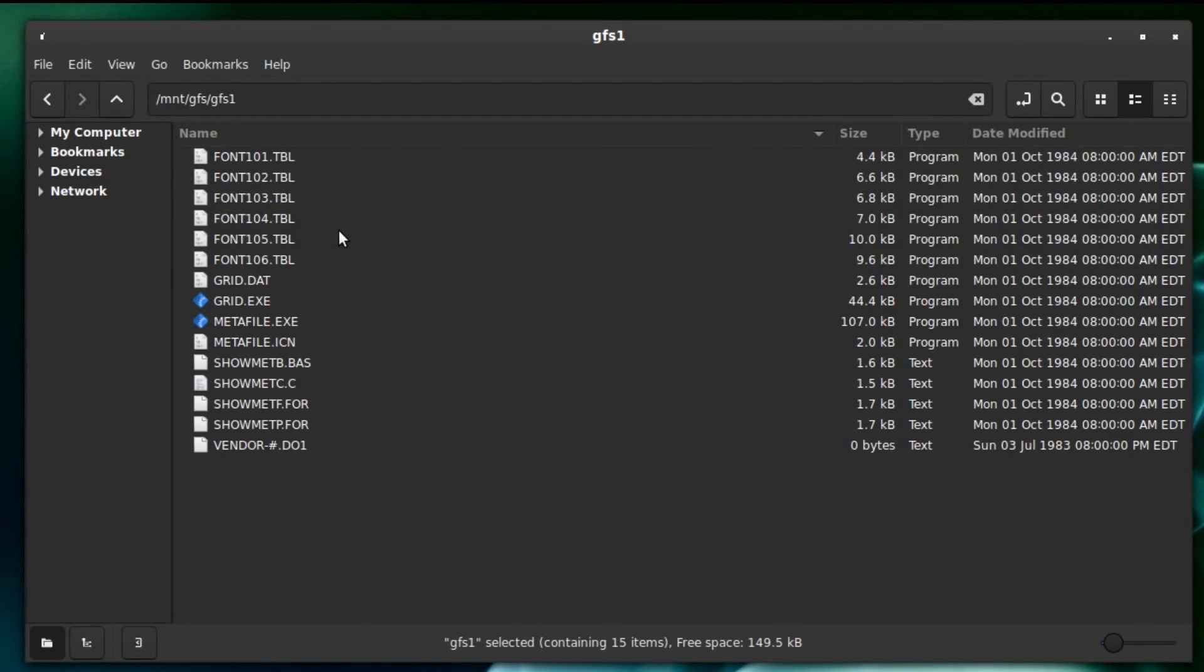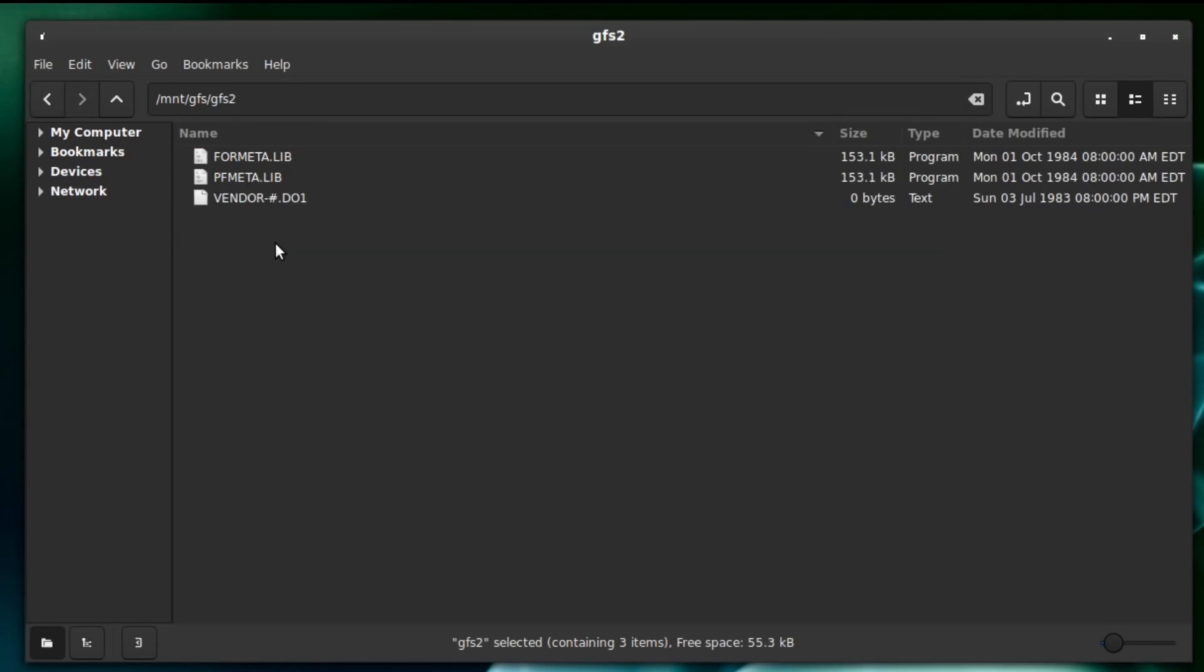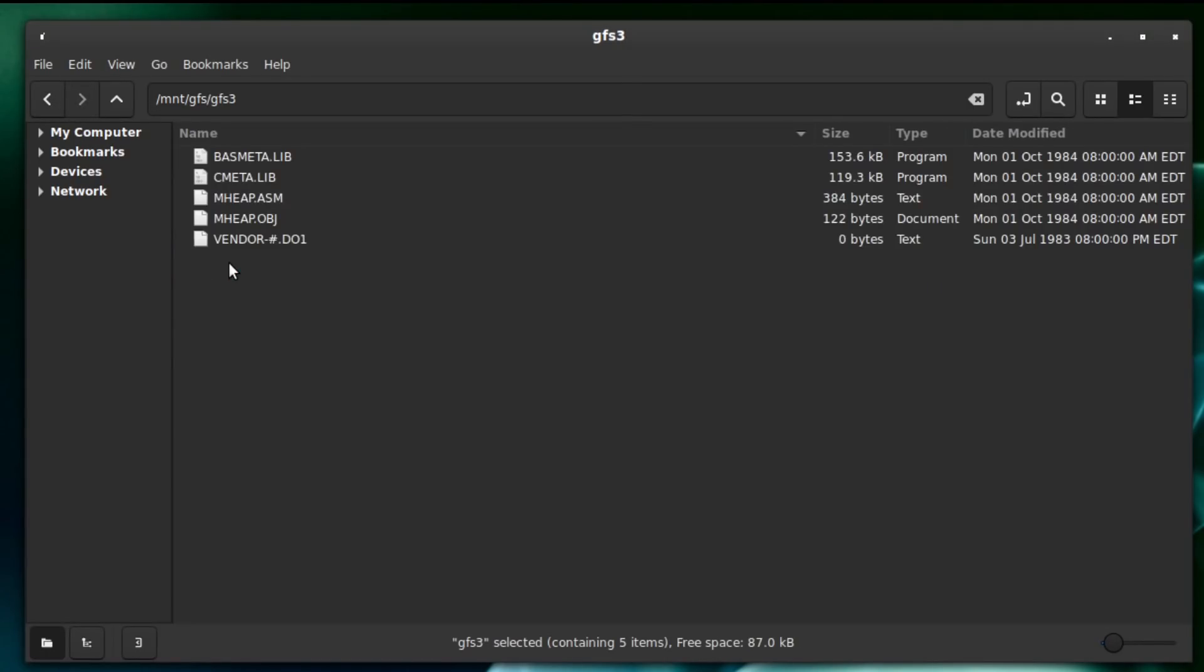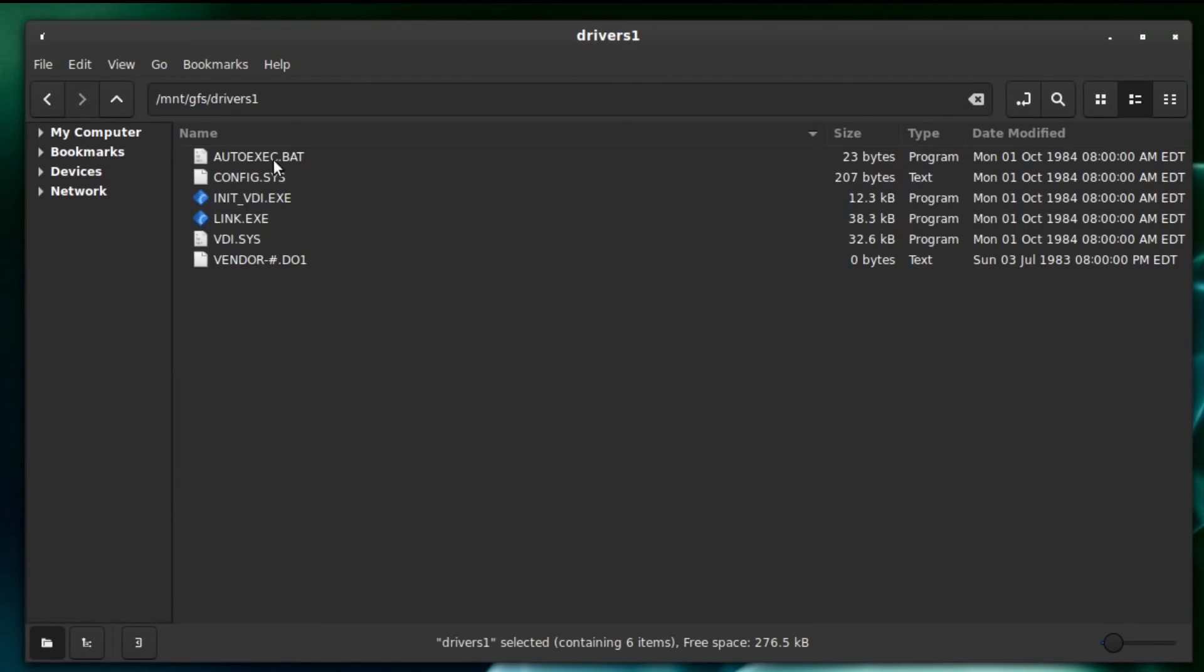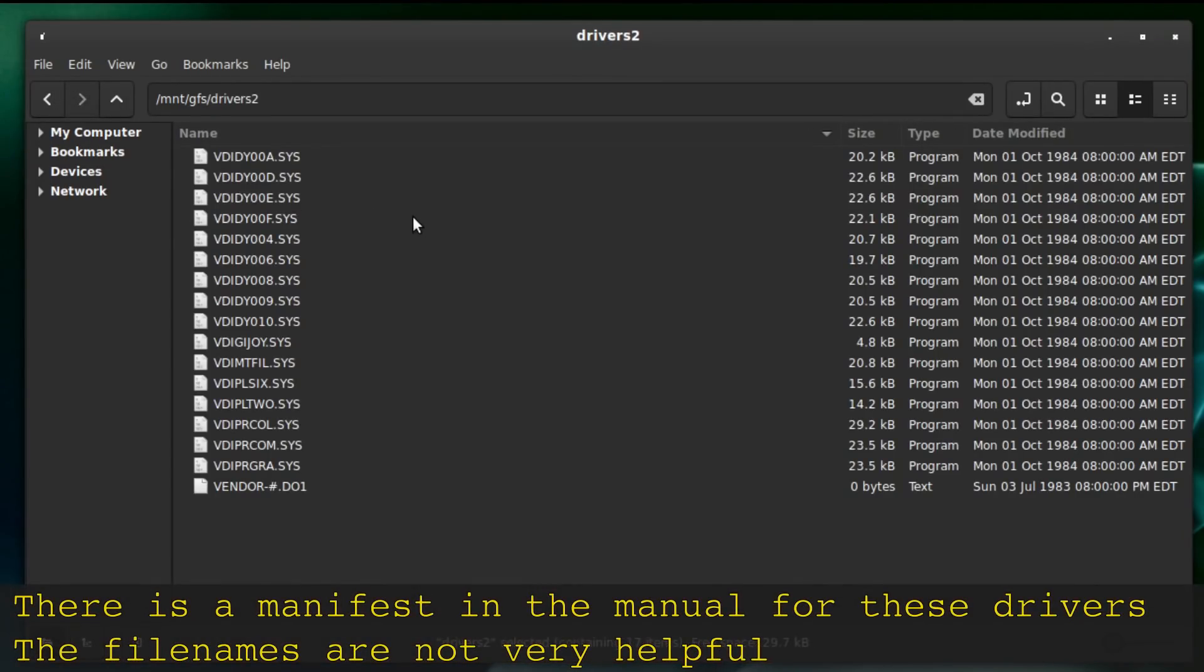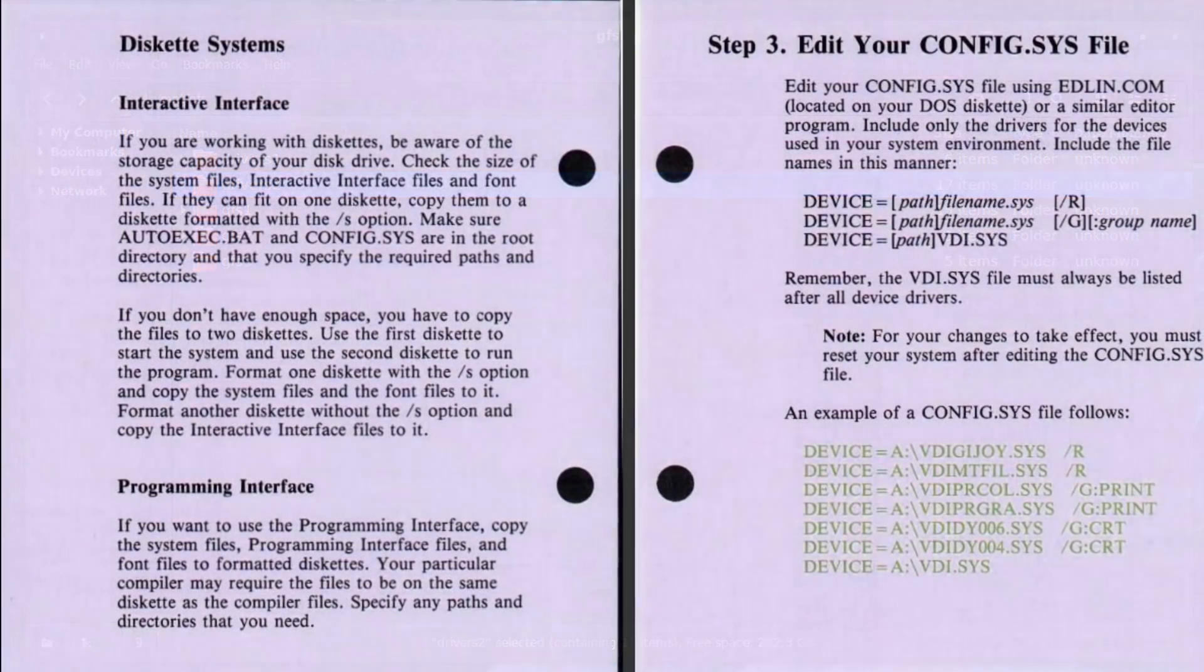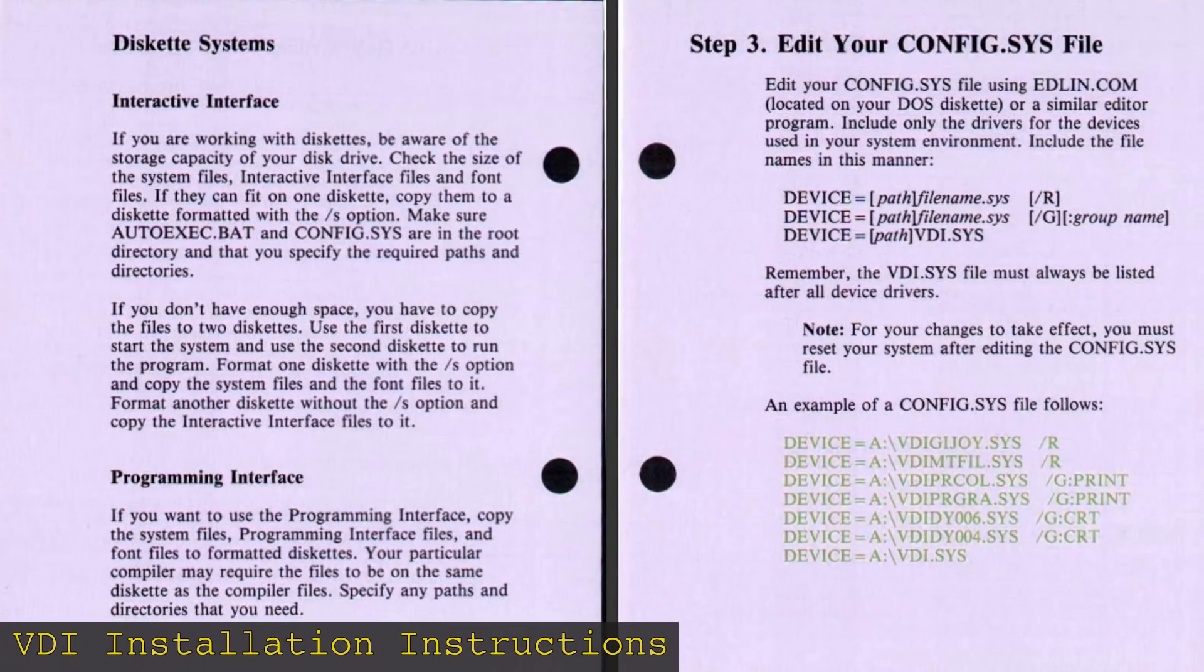The first three disks which were marked Graphical File System had what you might expect from a software library. There was a collection of test applications, library files, and sample sources in C, Fortran, and BASIC. Meanwhile, the two driver disks have VDI drivers for a variety of IBM graphics adapters, printers, and more. From the manual, these are meant to be loaded from config.sys to provide the Virtual Device Interface as a system service.